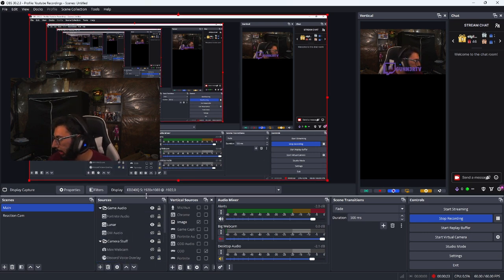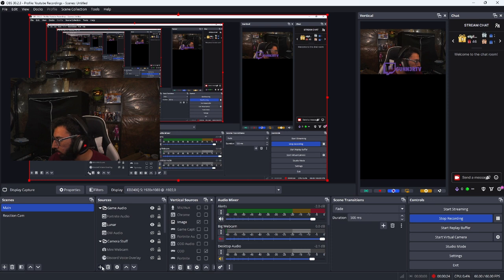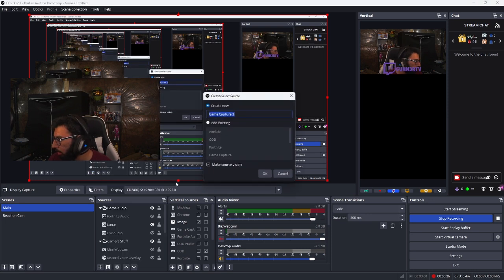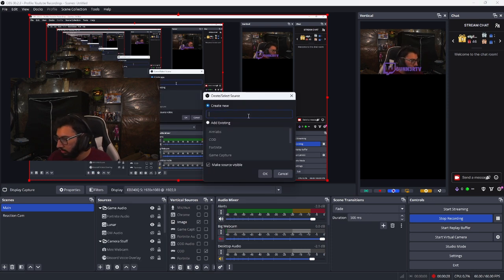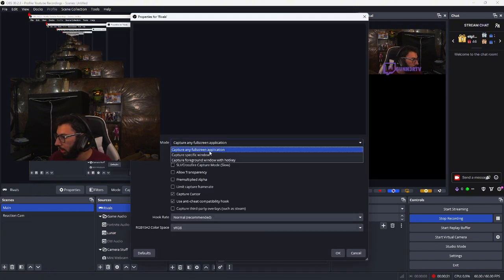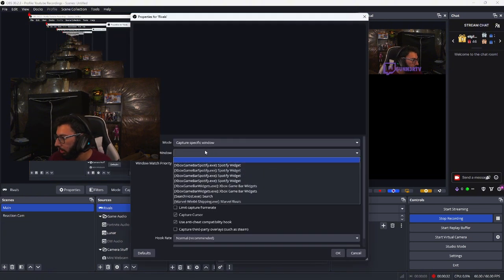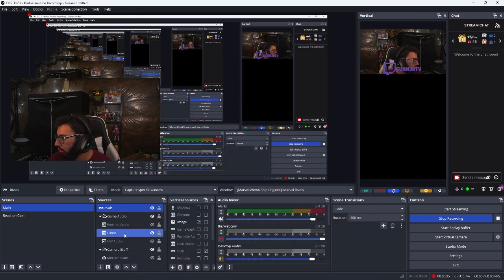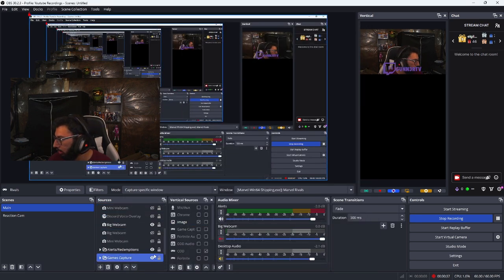We add a game capture for Marvel Rivals. And then I turn off my display. So as you can see, I have Rivals visible here but it's not capturing.